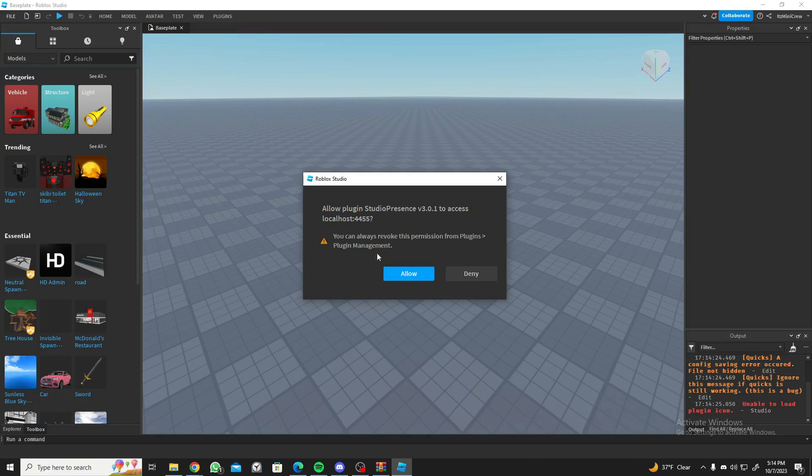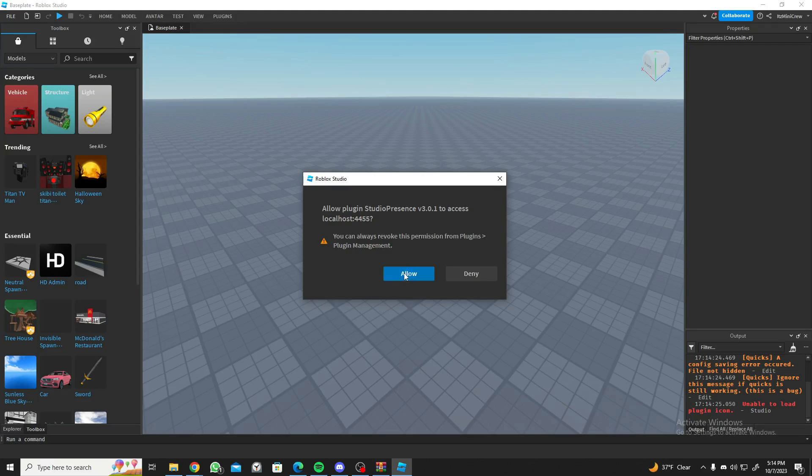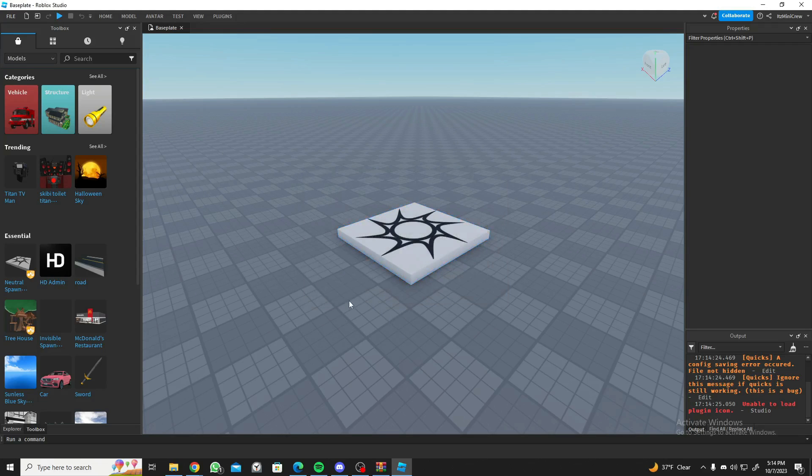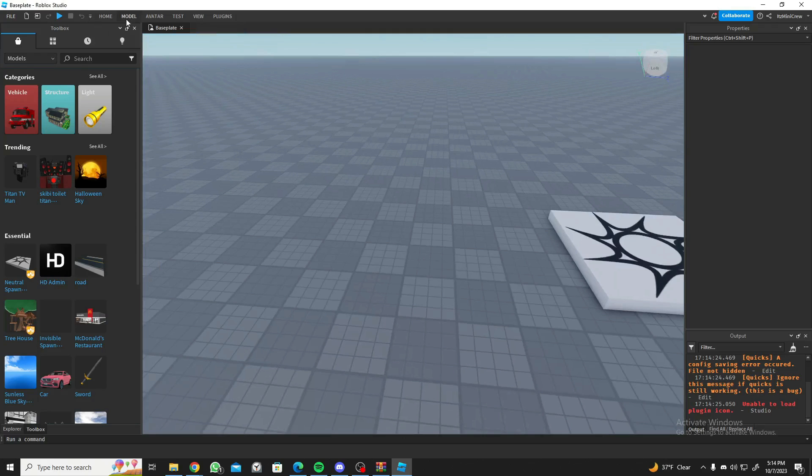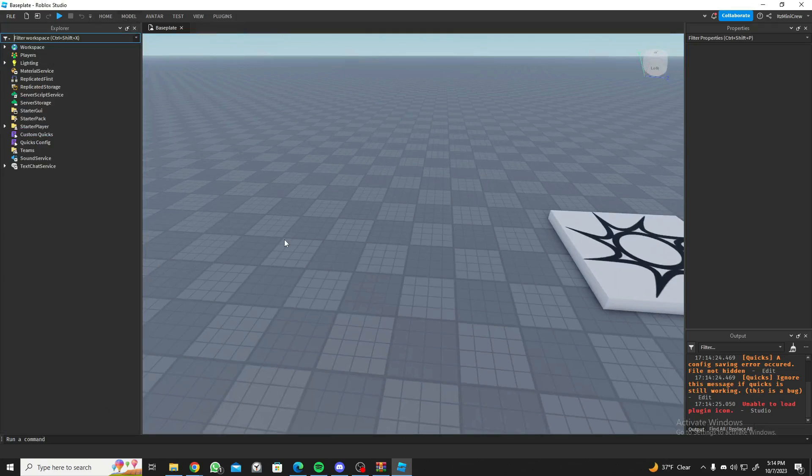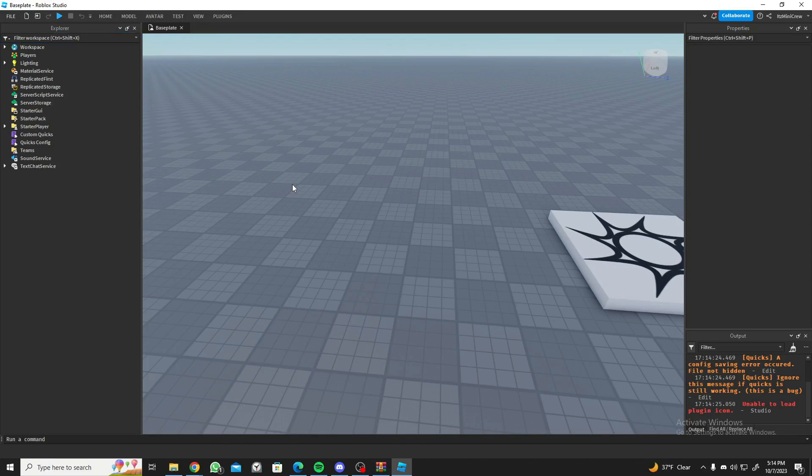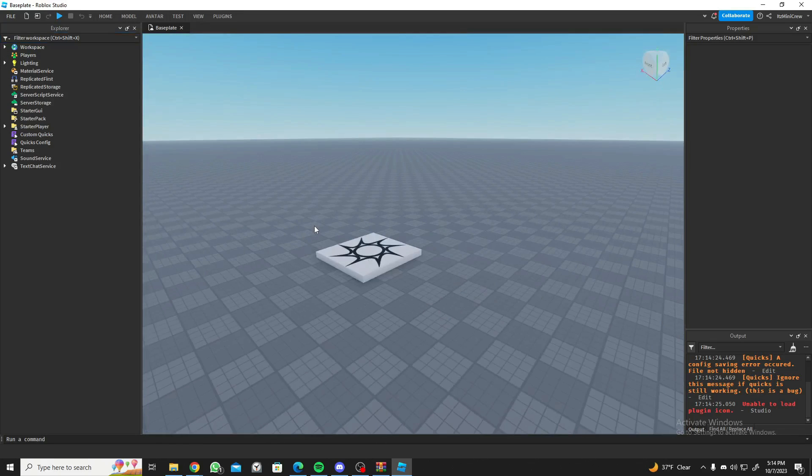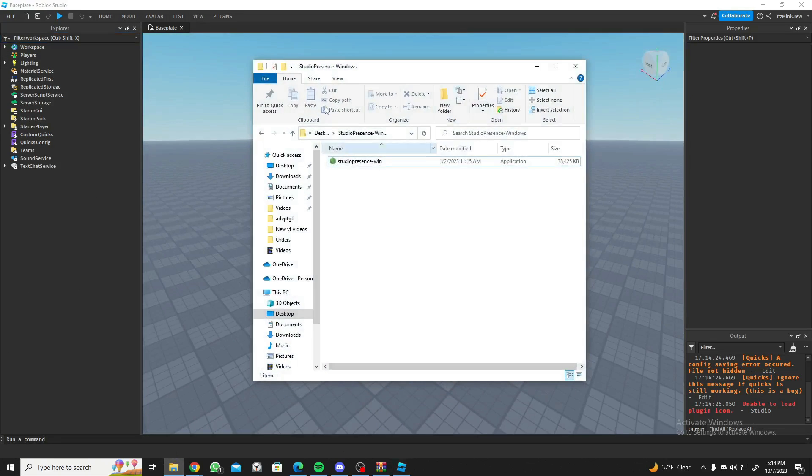When you're going to the baseplate you will get something like this: allow plugin Studio Presence to access localhost. You might be a bit intimidated by this, but don't worry, rest assured this is safe to go. Just click on allow and that's it for that.